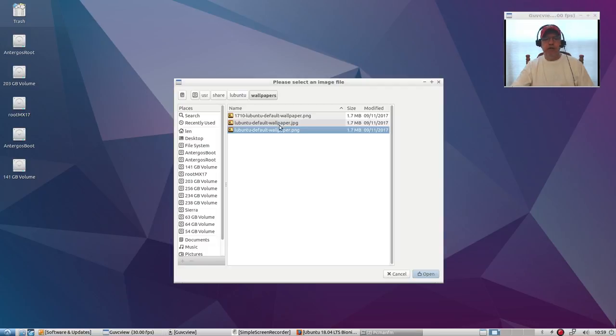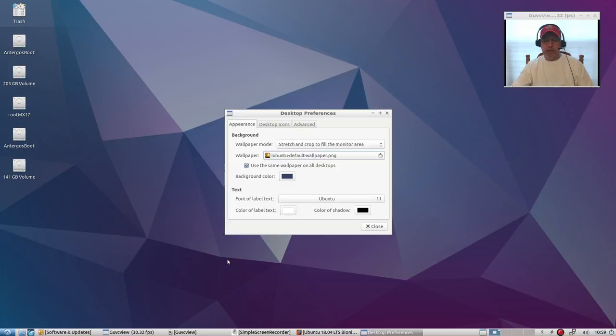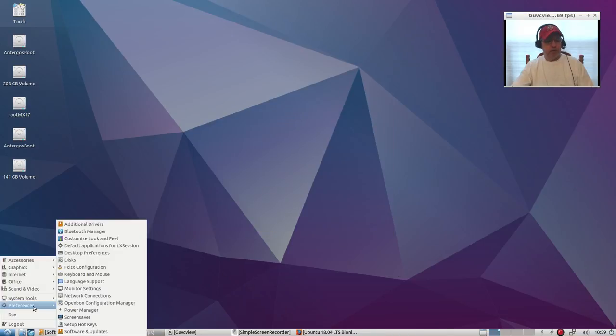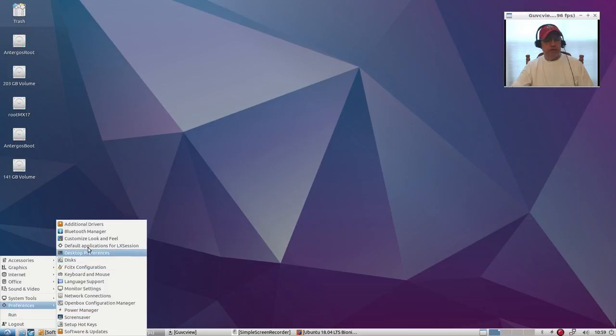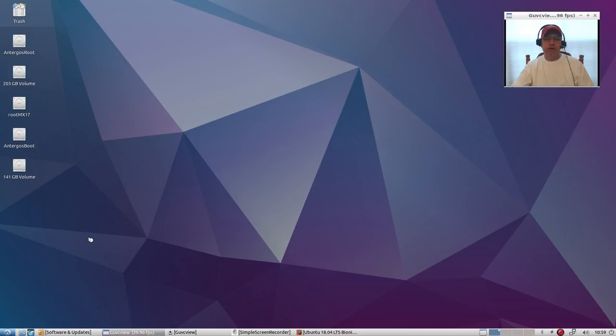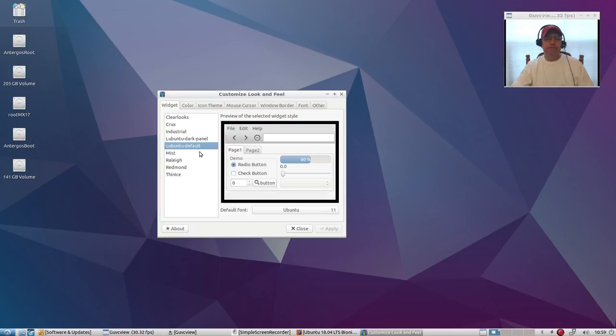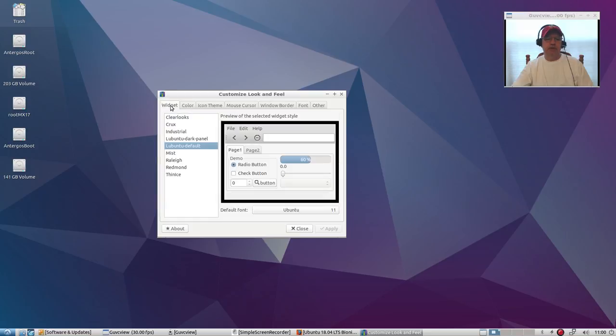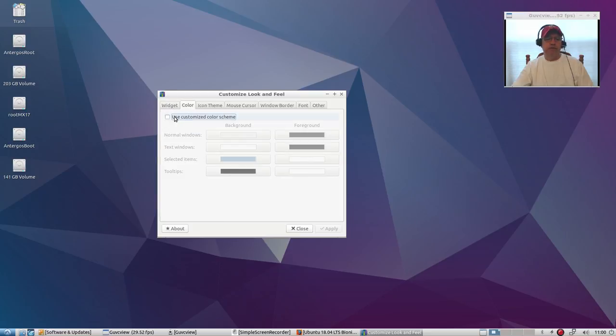Well, you've got a few wallpapers to pick from, and then of course you can add whichever one you prefer. As I've mentioned in the past, when you're theming Lubuntu, basically you've got customized look and feel, and then you've got your widgets or themes. Then you've got your color scheme. You can use a customized color scheme. This is on the Lubuntu default.